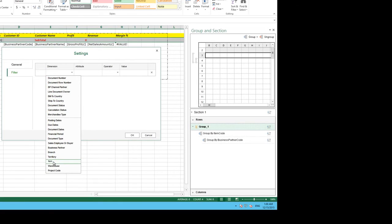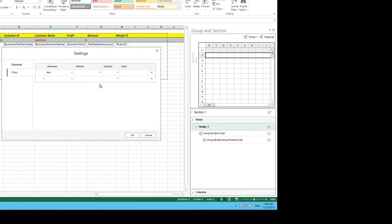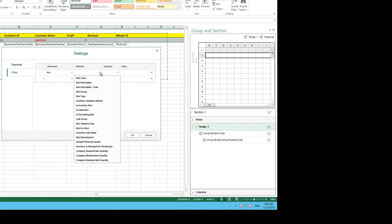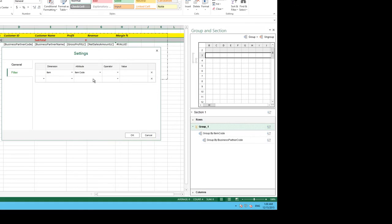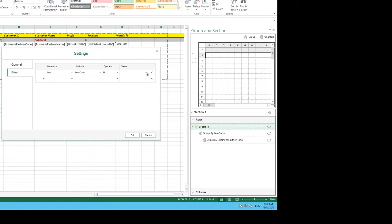We then select filter and then we select the dimension of our filter which in this case is going to be item. The attribute will be item code. We are going to choose the operator in because we are going to select the items we want to include in our report.